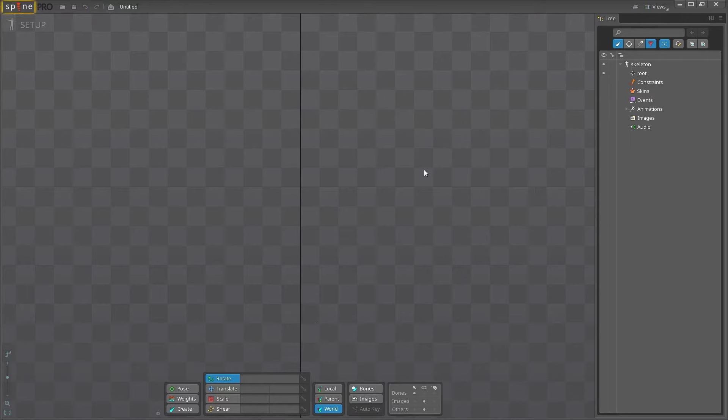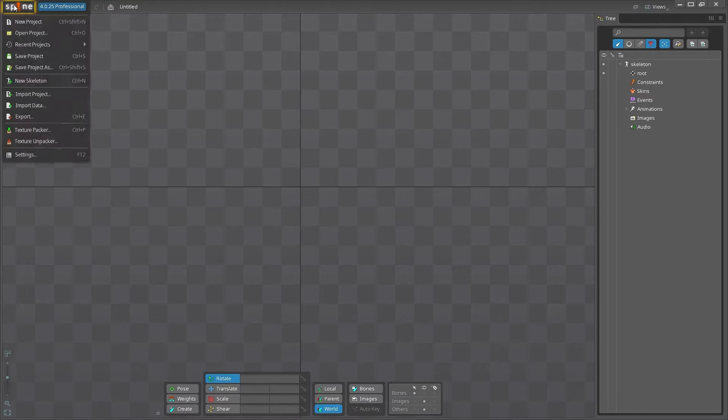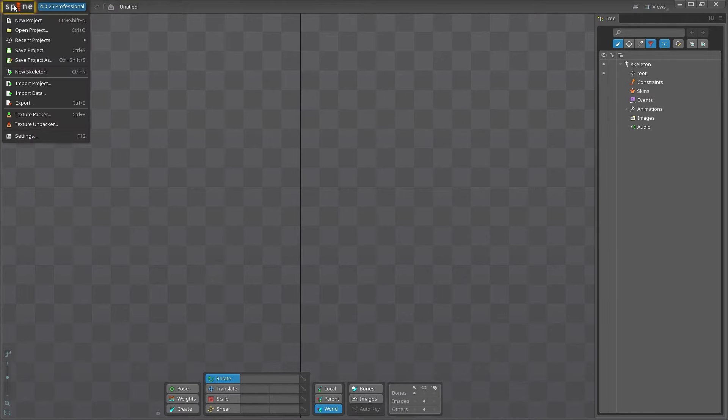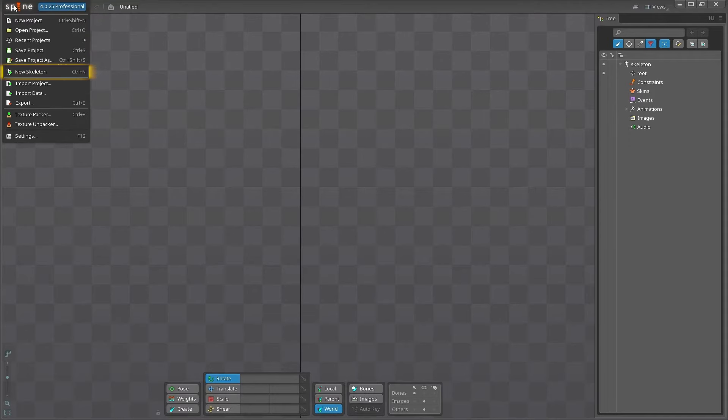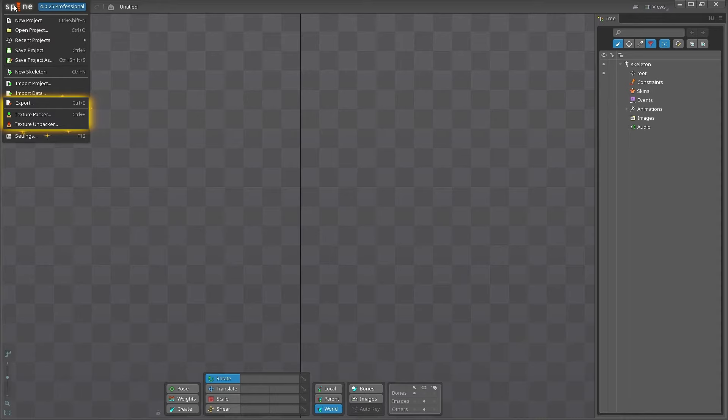Clicking Spine will drop down a menu. Here, you can create, save, and open projects, create a new skeleton in your file, import an existing project into your current project, import art and data into your file, export your project, and customize settings in Spine.